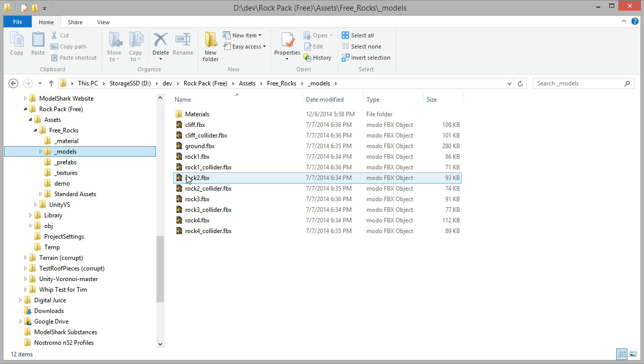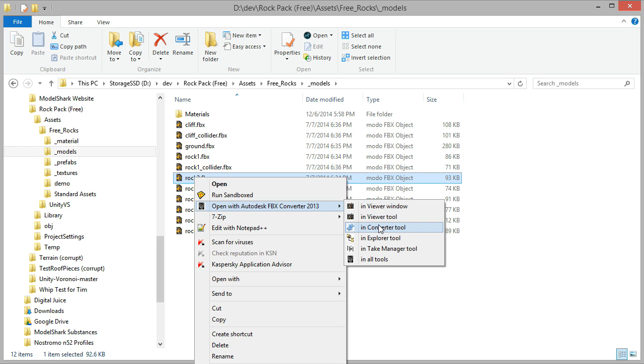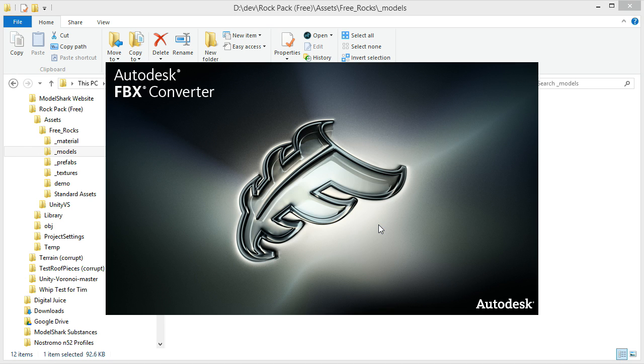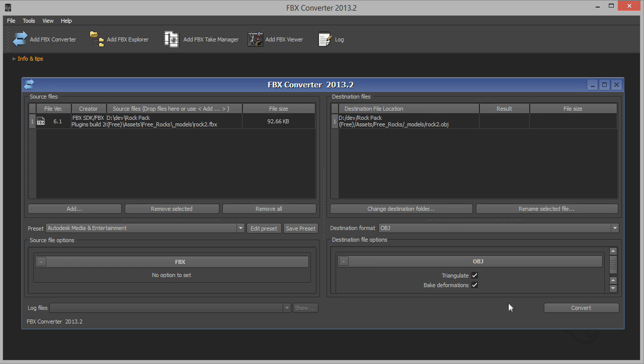By default, when you install the converter, it adds a context menu to Windows Explorer when you right click on any FBX file. So just right click and open it in the converter and save it out as an OBJ file.